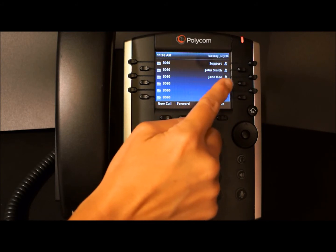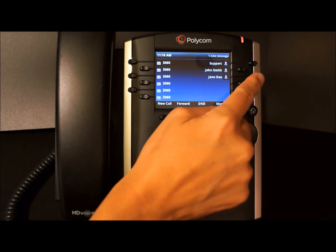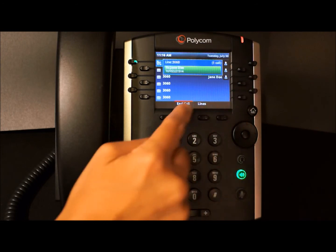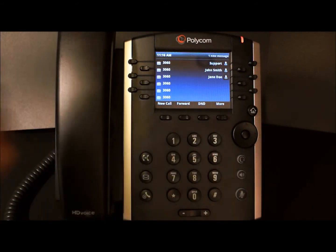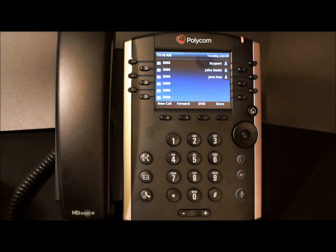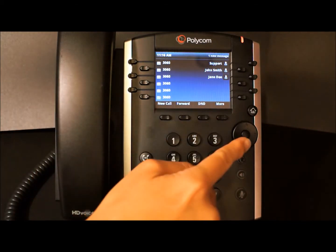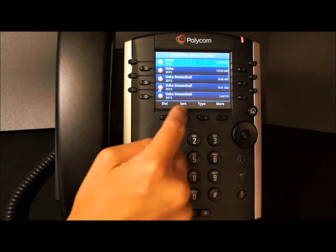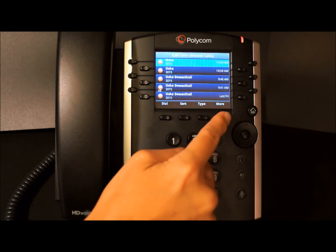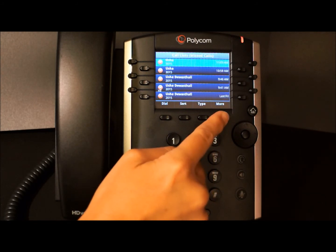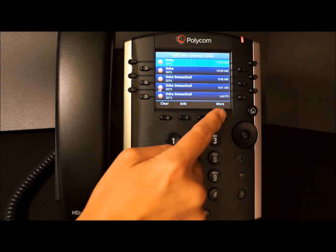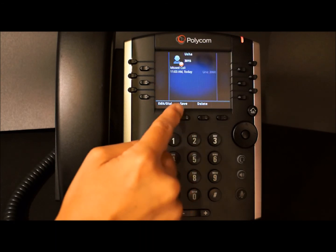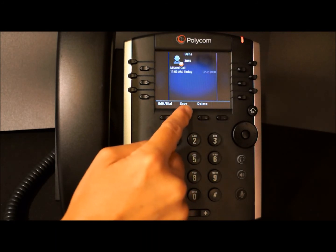If we'd like to call Jane Do, we can simply press the button next to her name. In addition to adding contacts manually, you can also add a person directly from your caller list. If we access our missed call list and highlight a number in that list, hit More and then Info, you have the option to save this number to your contact directory.